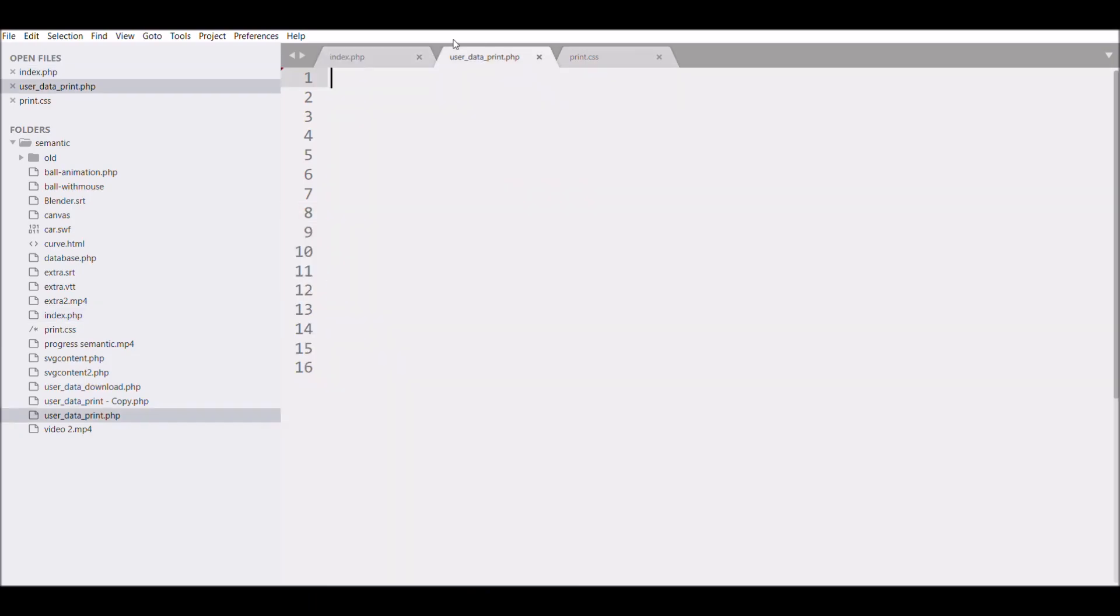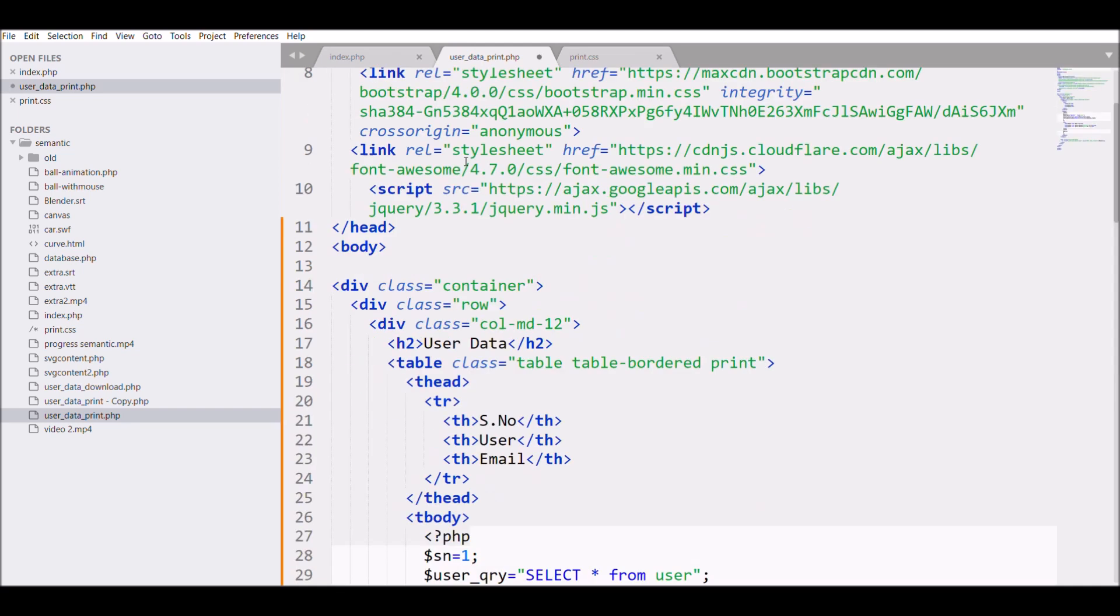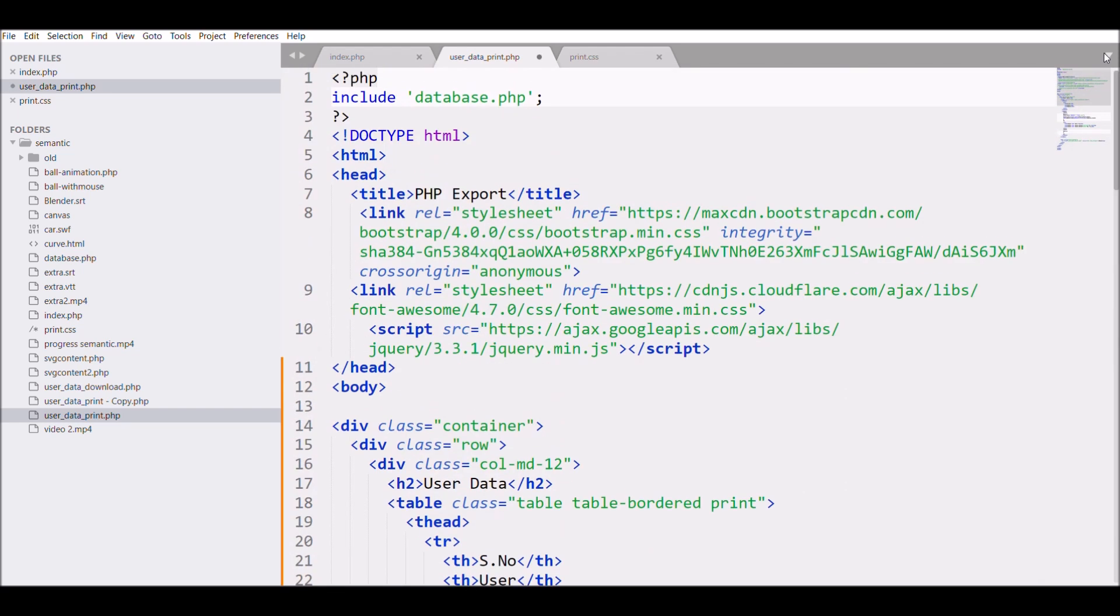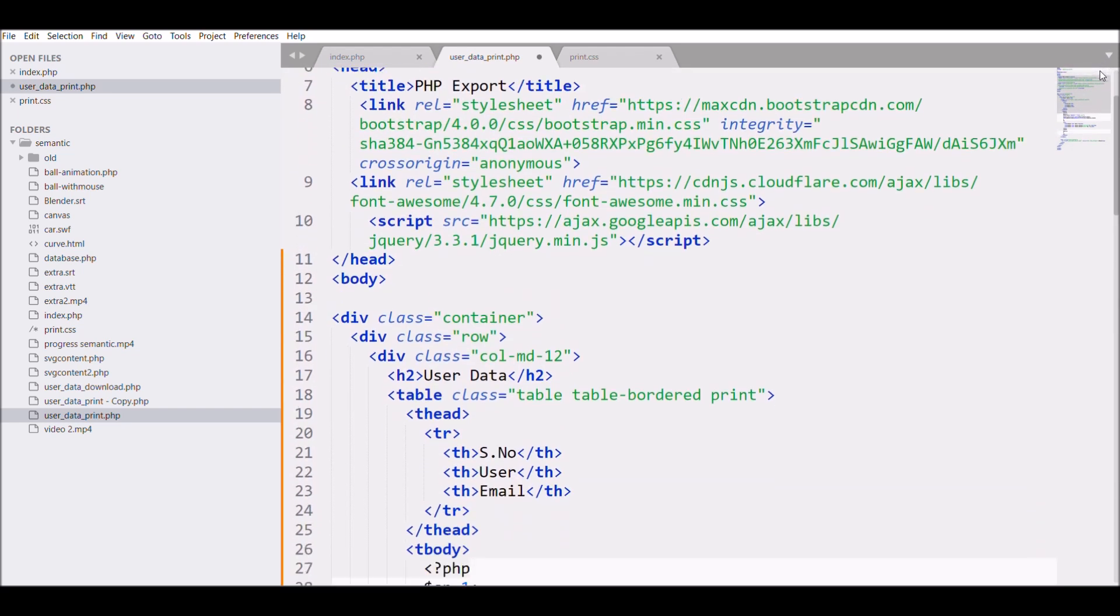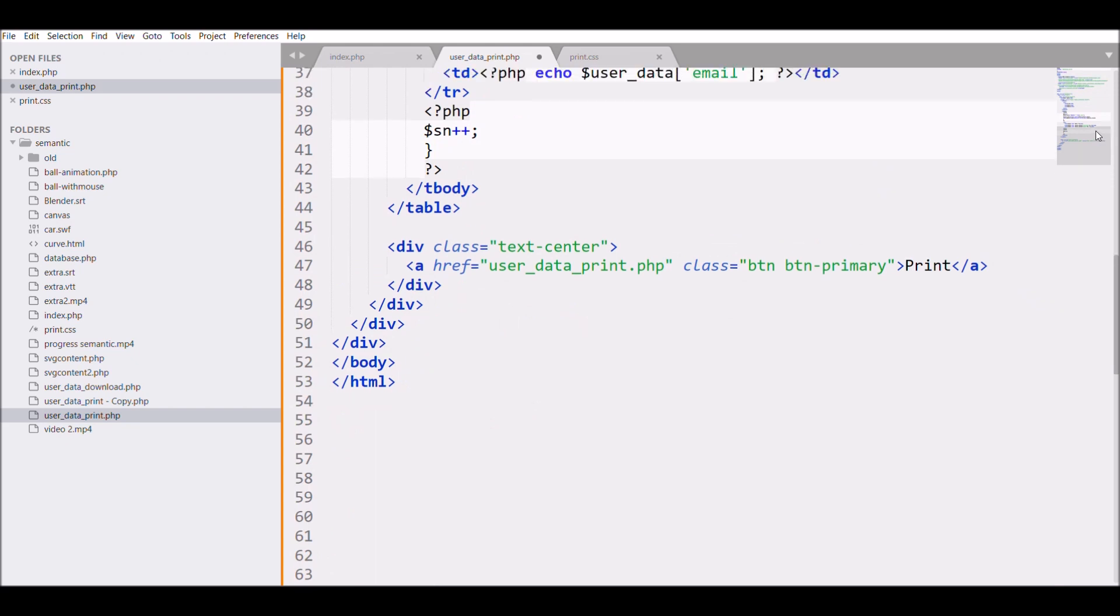Now let me just copy all of that and paste it in the print page. What I need to change in this is the URL that is for print option.